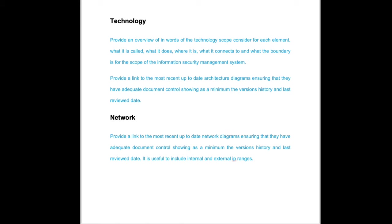So we're going to start by providing an overview in words of what the technology is so that a layperson could understand it, how you would explain it verbally to somebody else.